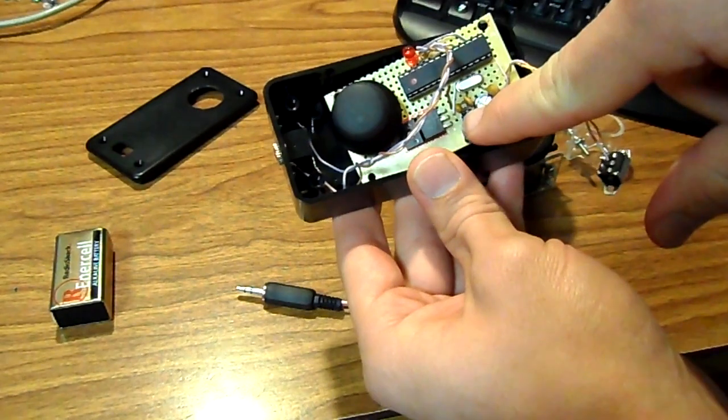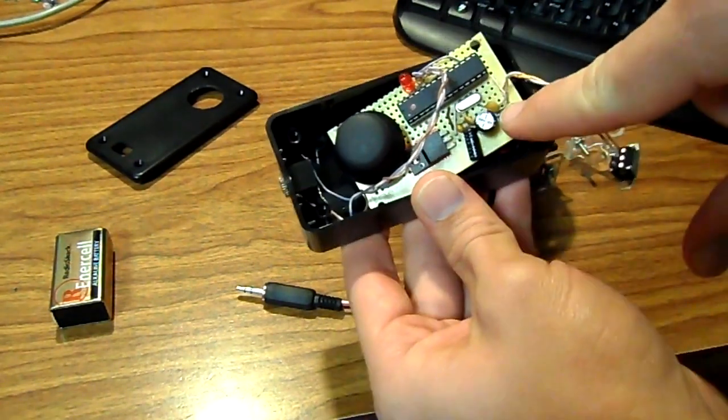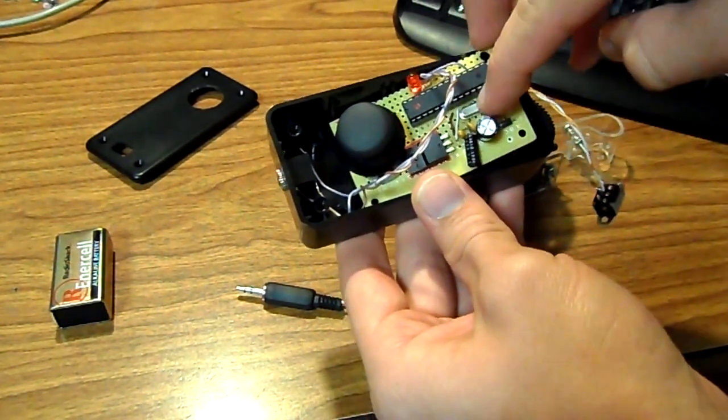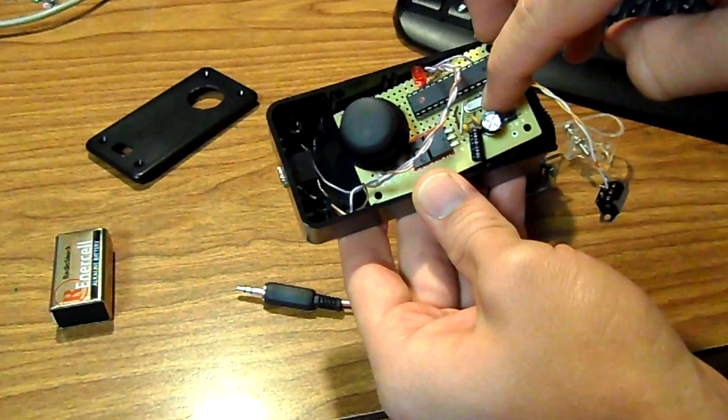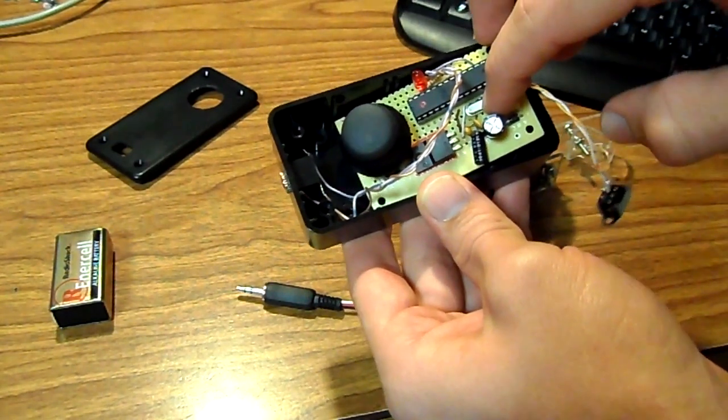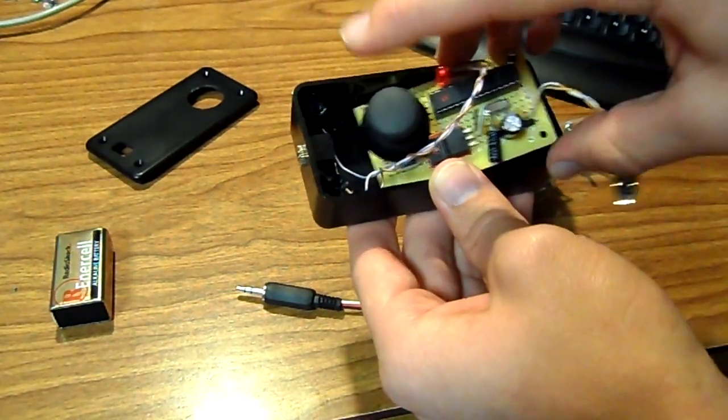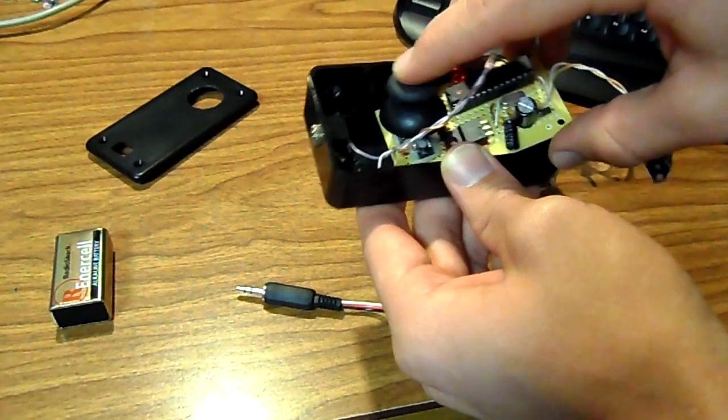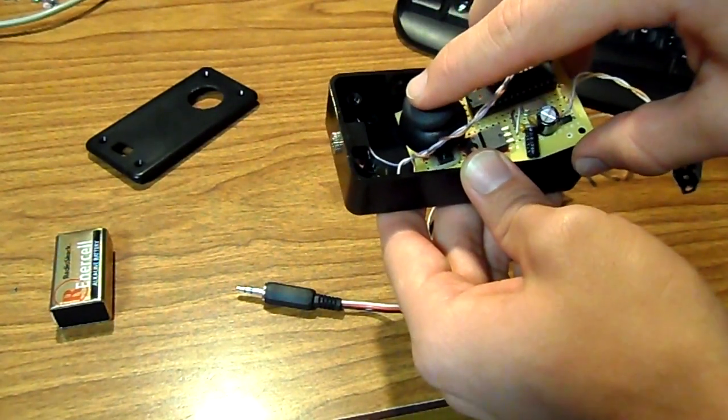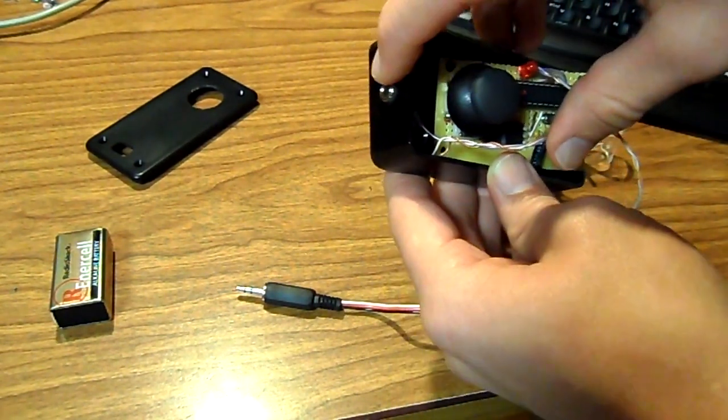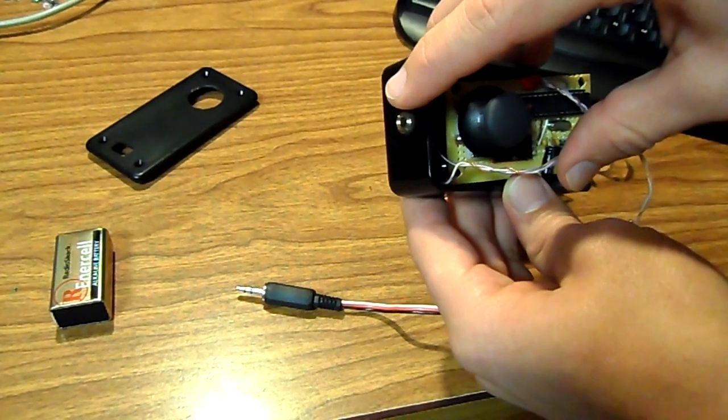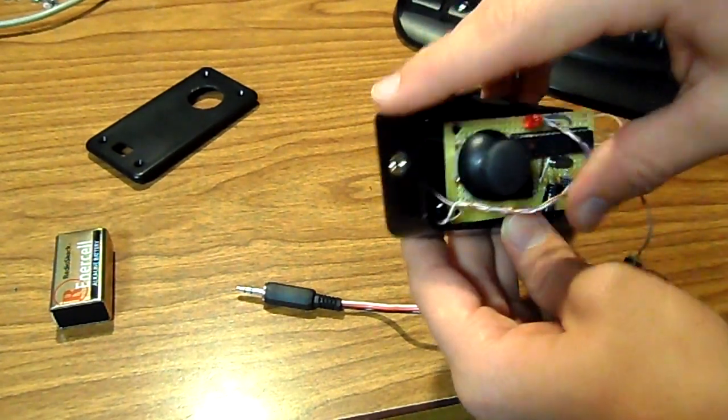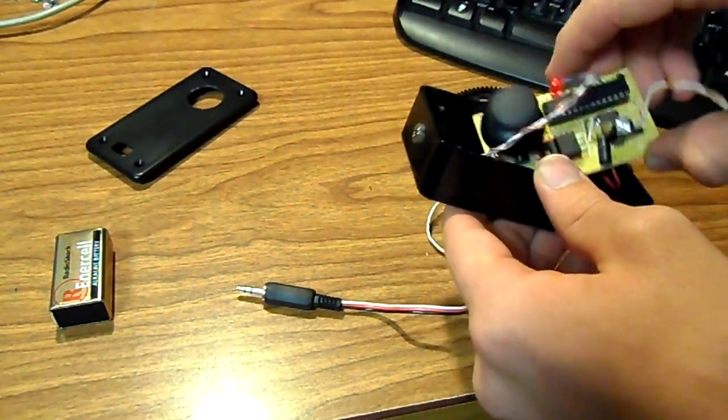This over here is just the voltage regulator set up with some filtering capacitors and the 16MHz crystal for the clock. And the joystick to control the remote focus. And here we have the eighth inch stereo output to the servo. So it's a very basic setup.